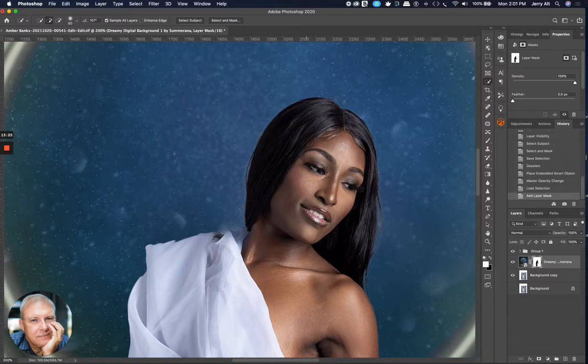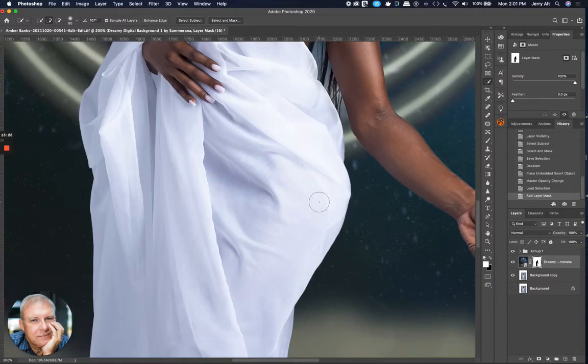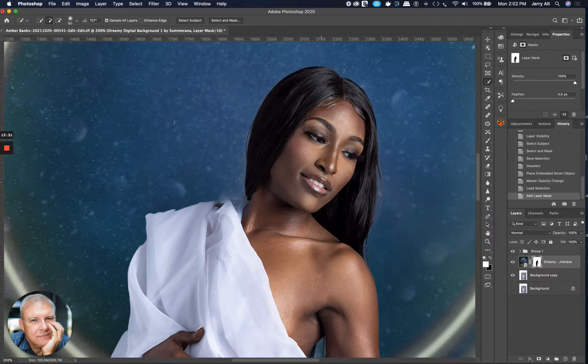Because right now, she's very warm and brown. And that background is darker and bluish. So we're going to fix that with a little trick here. So in terms of cleanup, I'm going to click on the Mask portion. I'm going to go to the Paintbrush.